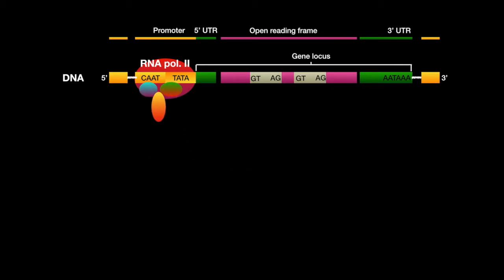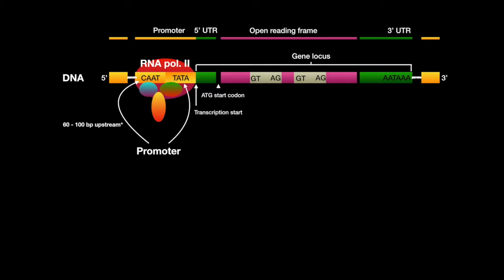The common eukaryotes include the CAAT box, which is anywhere between 60 and 100 base pairs upstream from the transcription start site, and the TATA box, which is usually about 35 base pairs upstream from the transcription start site.